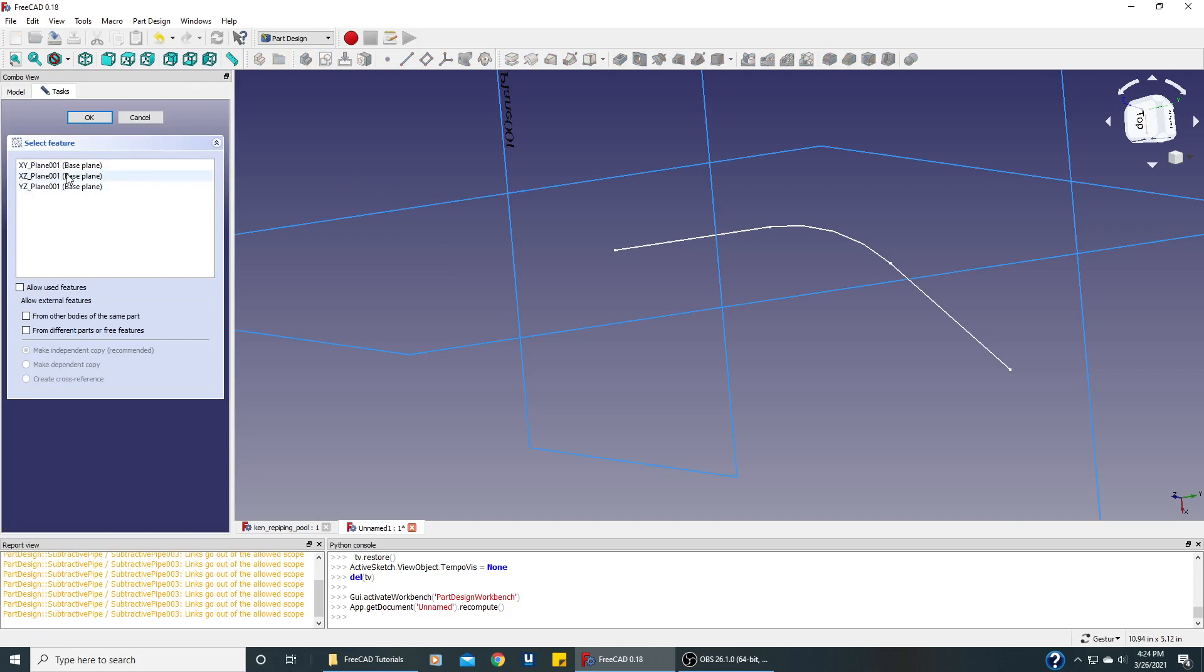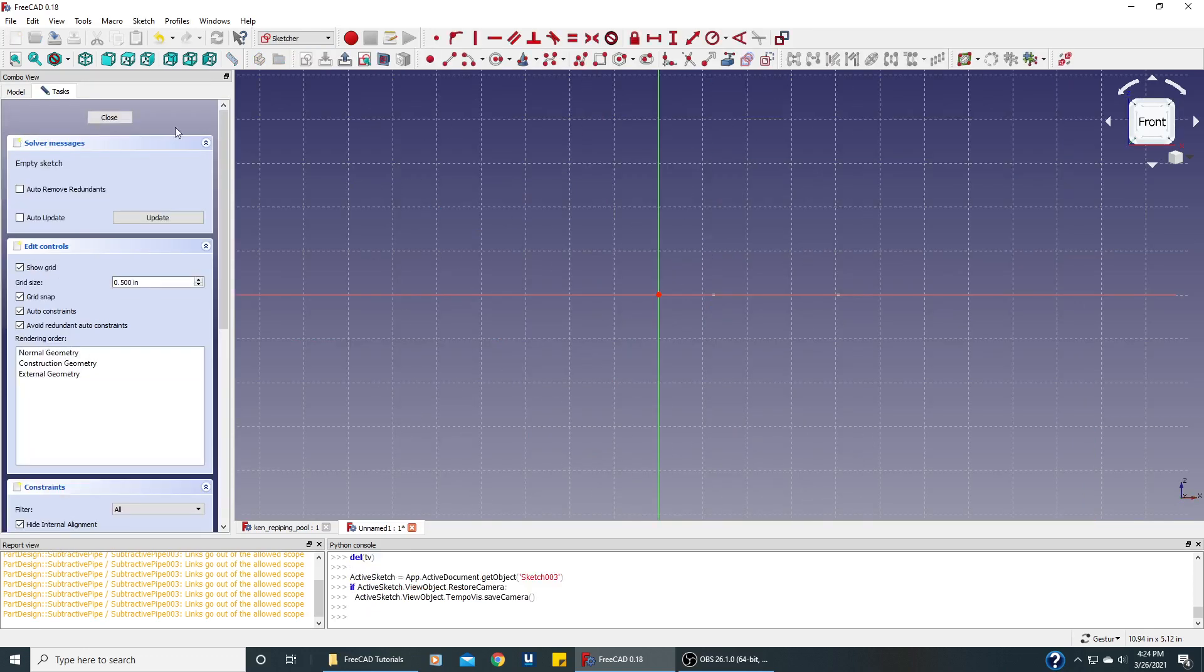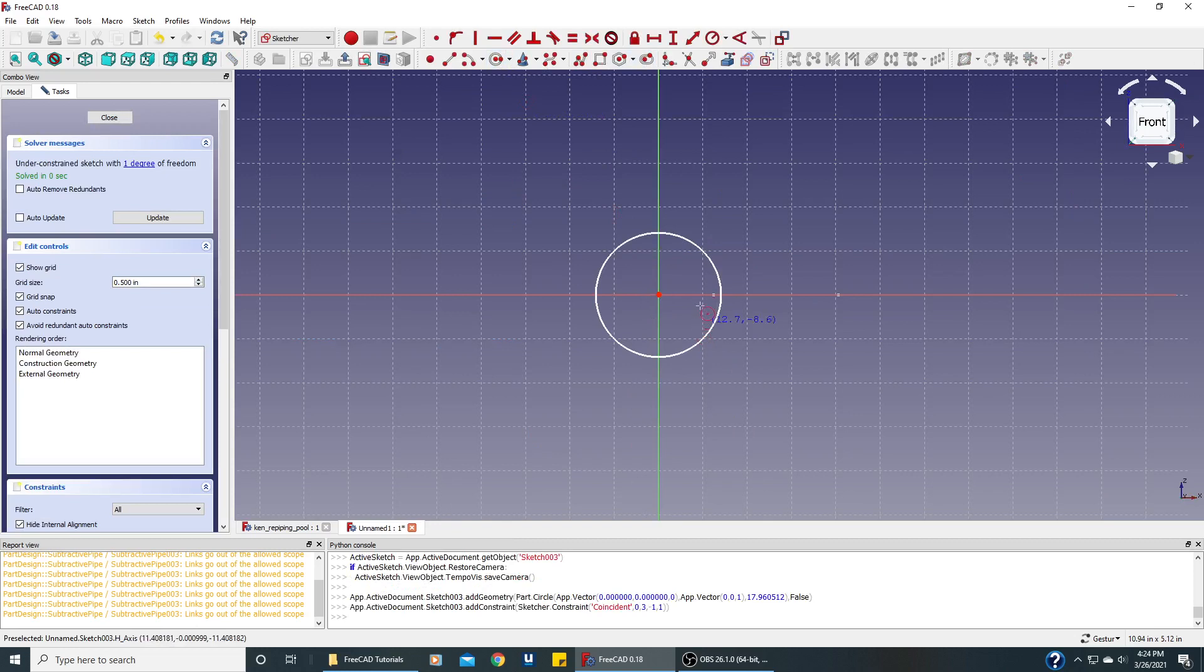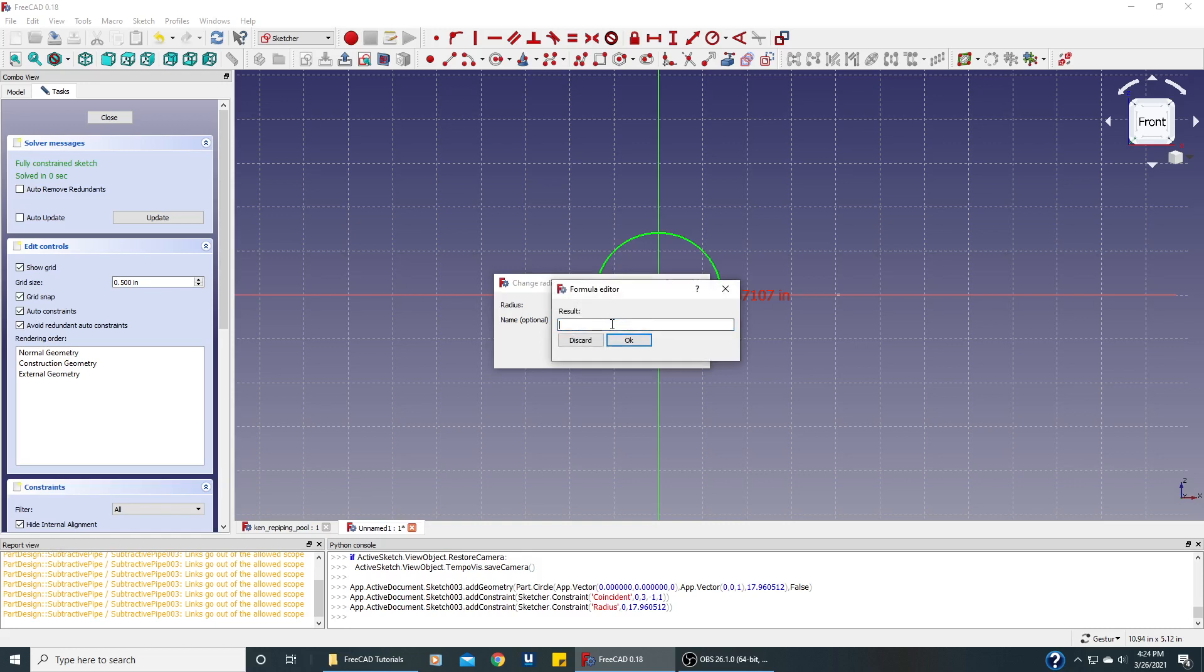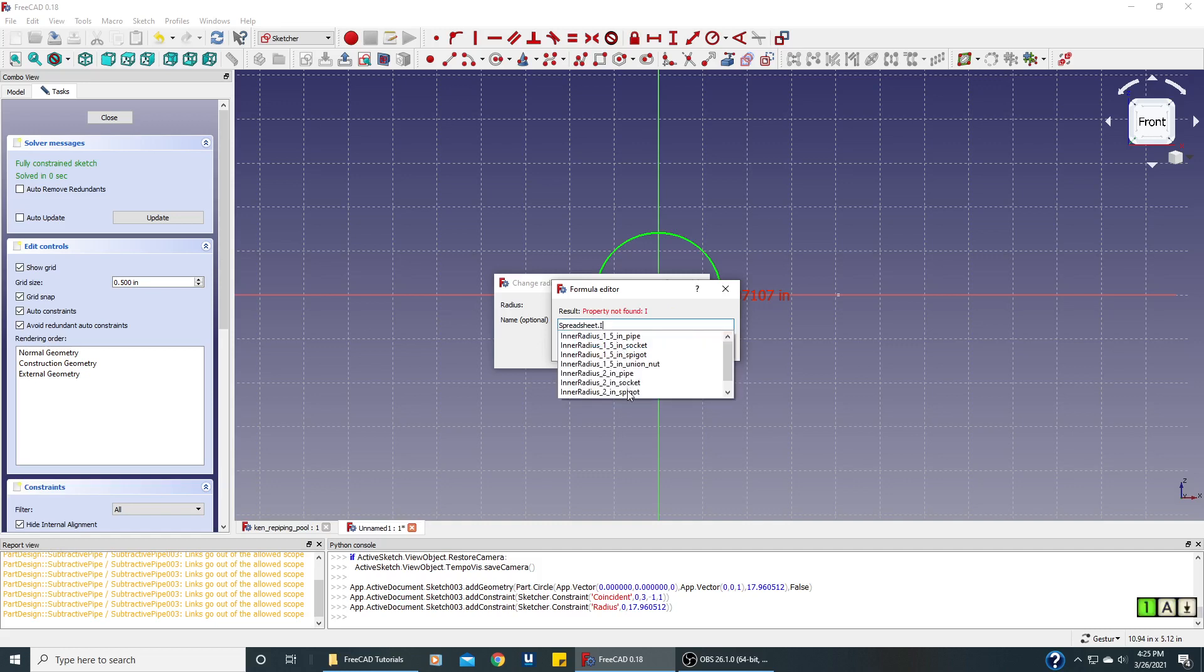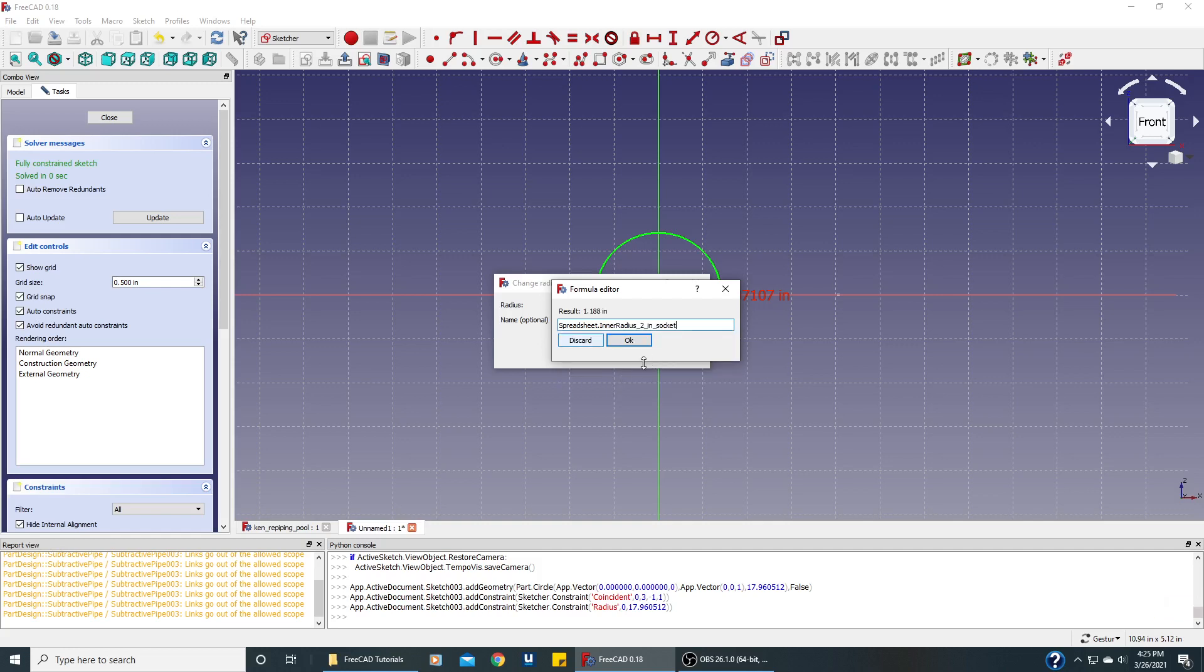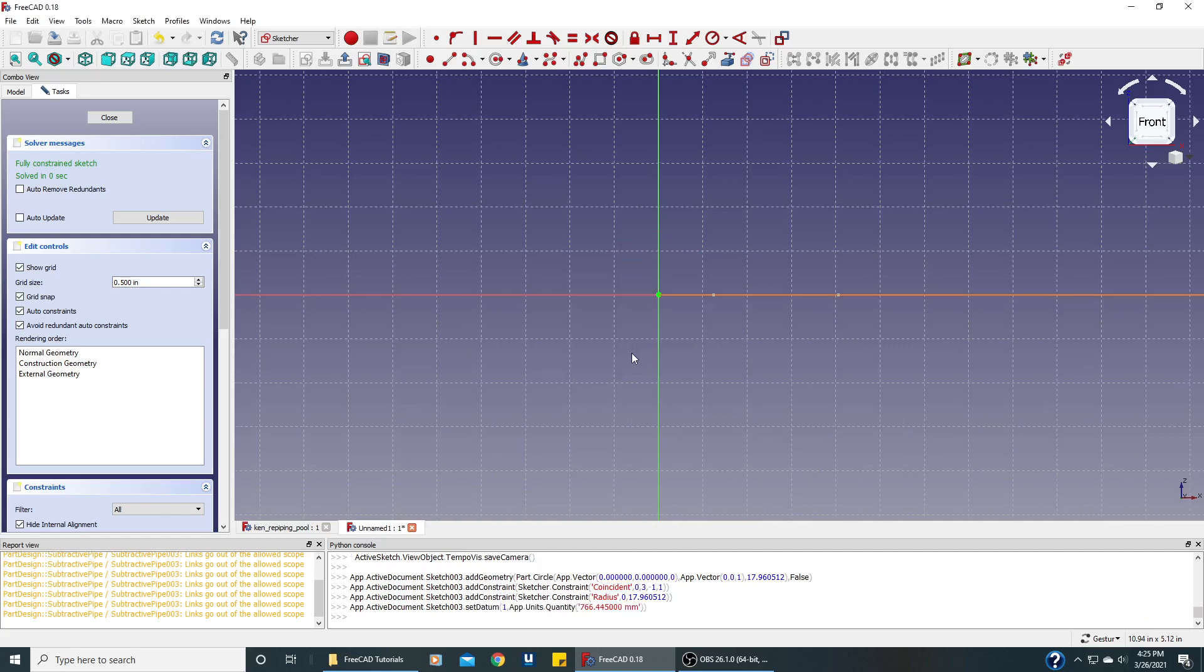This time on the XZ plane and we'll create our circle right here. We want the radius to be from our spreadsheet. Here's the little icon to click and get our spreadsheet. And it's going to be the inner radius of the two inch socket just like we did for our 90 degree elbow. So there we go. Say OK.